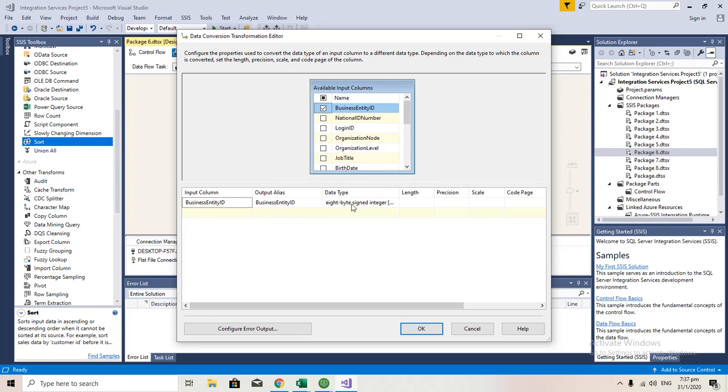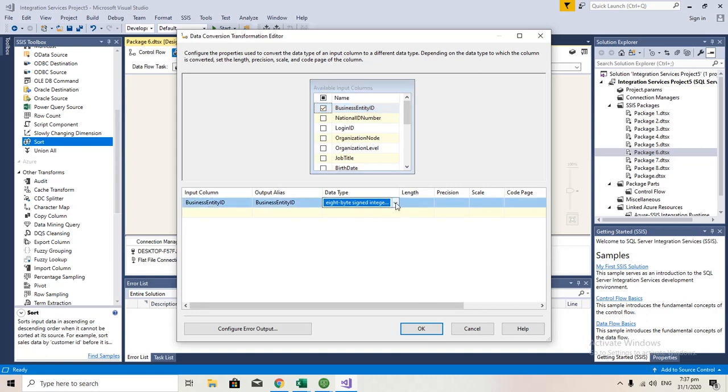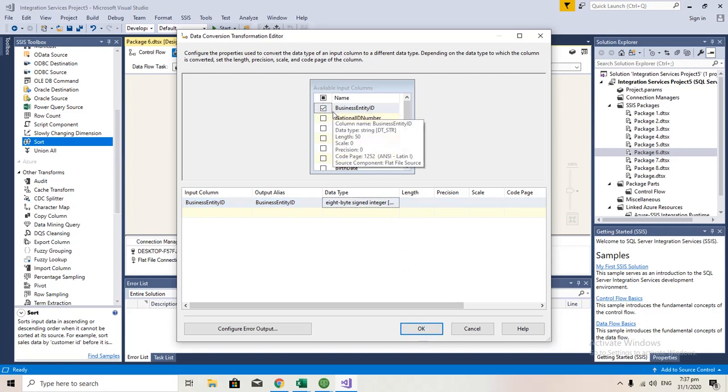As you can see, I have made a data conversion to integer. I have selected only this Business Entity ID, but you don't have to worry because the result will come up with all the fields. Even though I have selected only Business Entity ID, the result will have the entire set of records with all the columns.